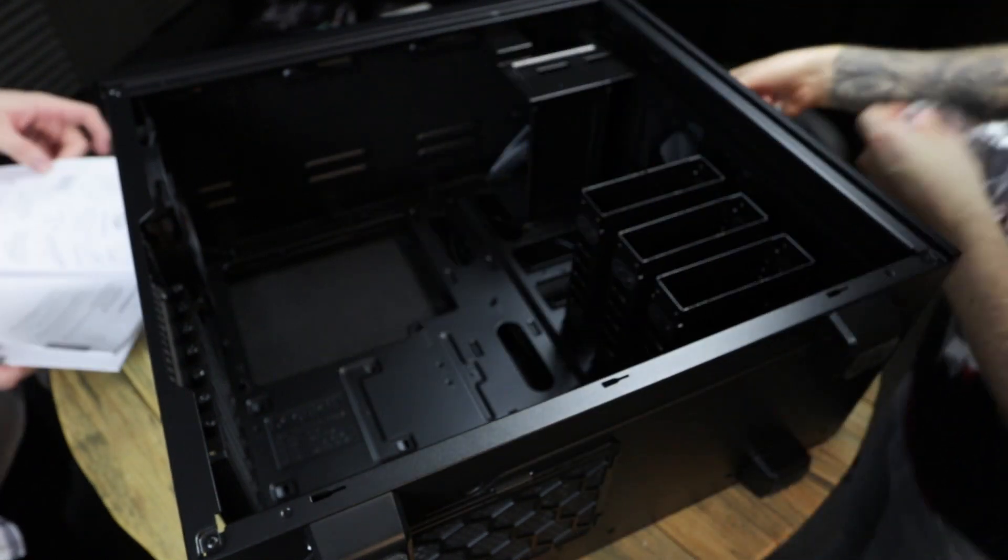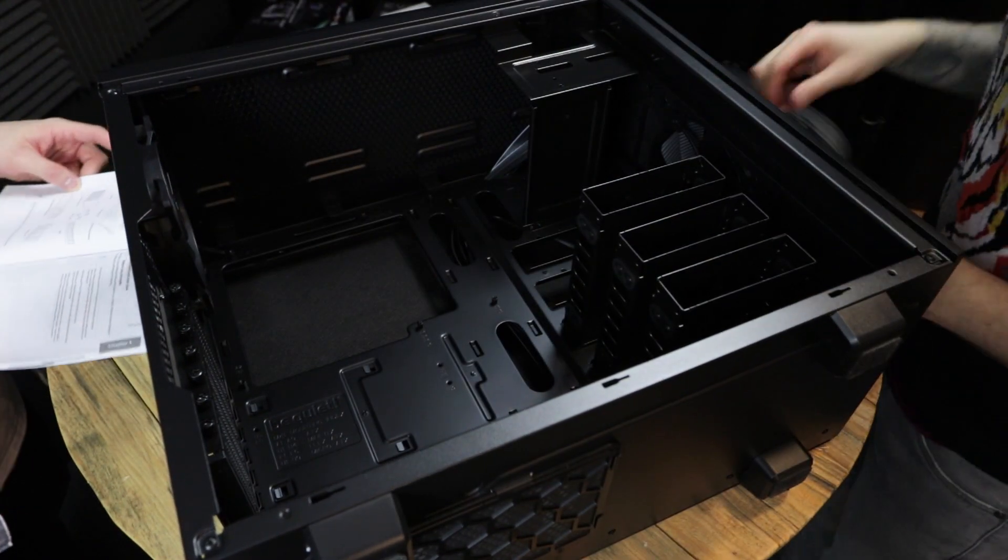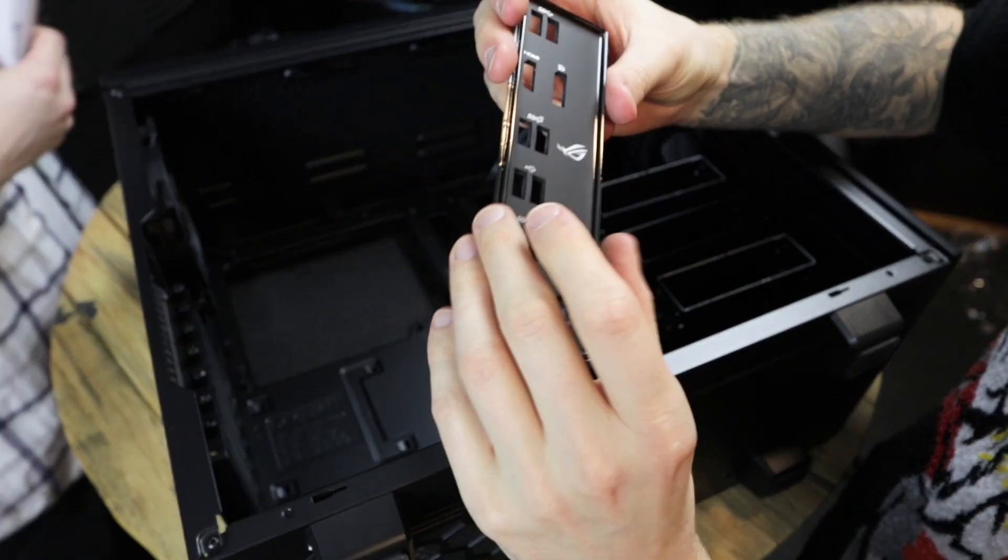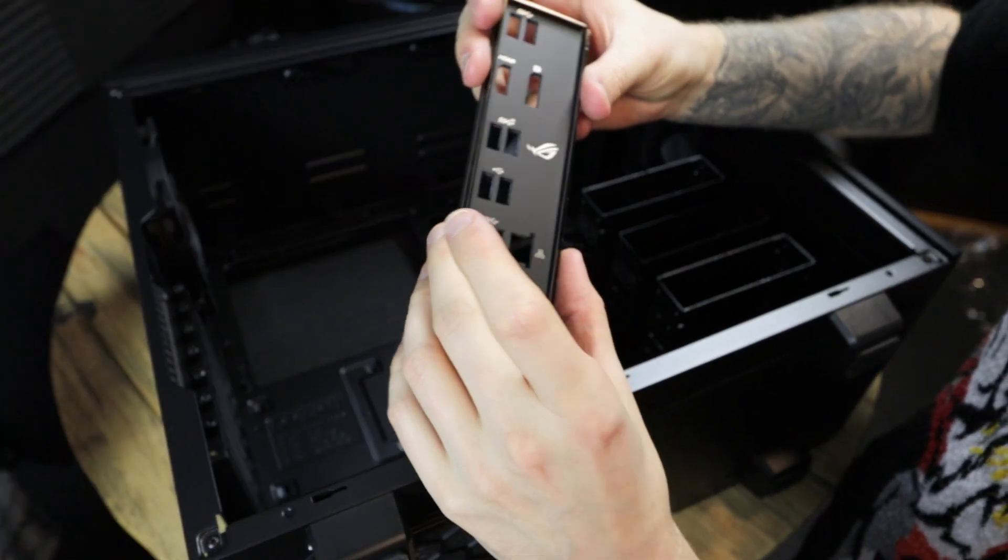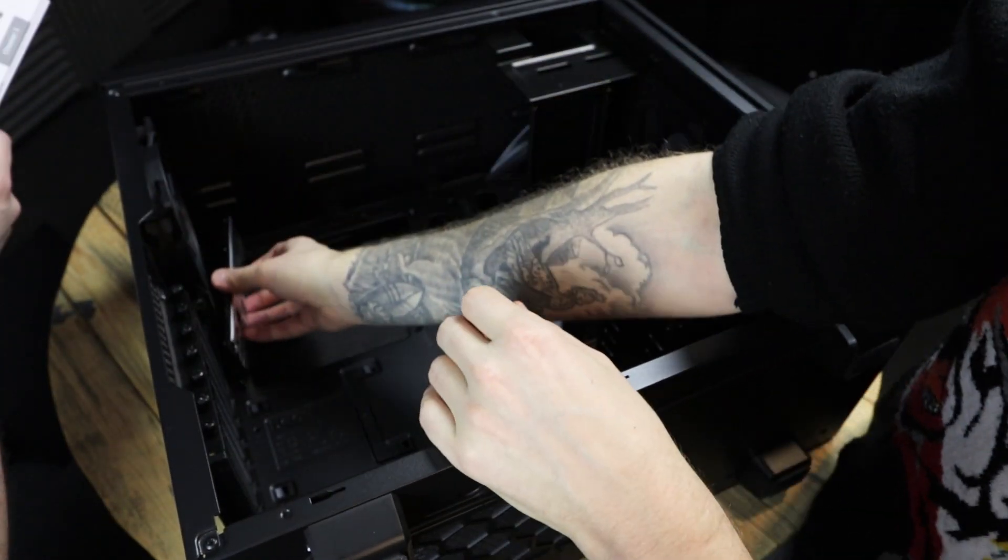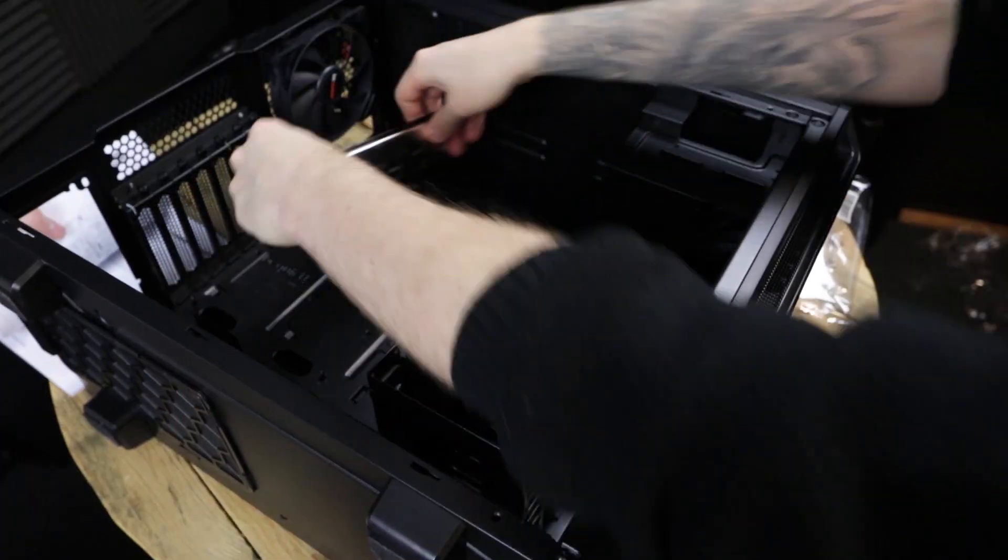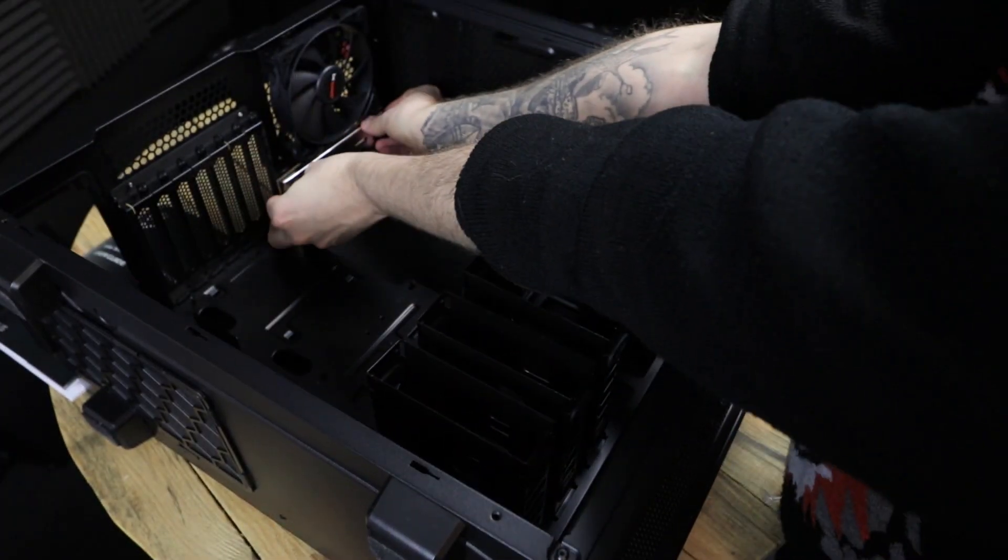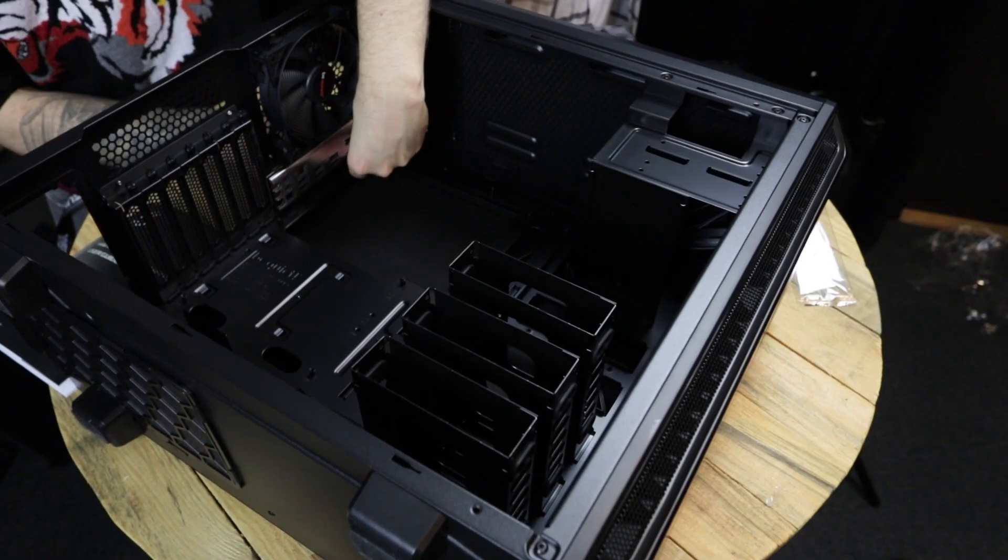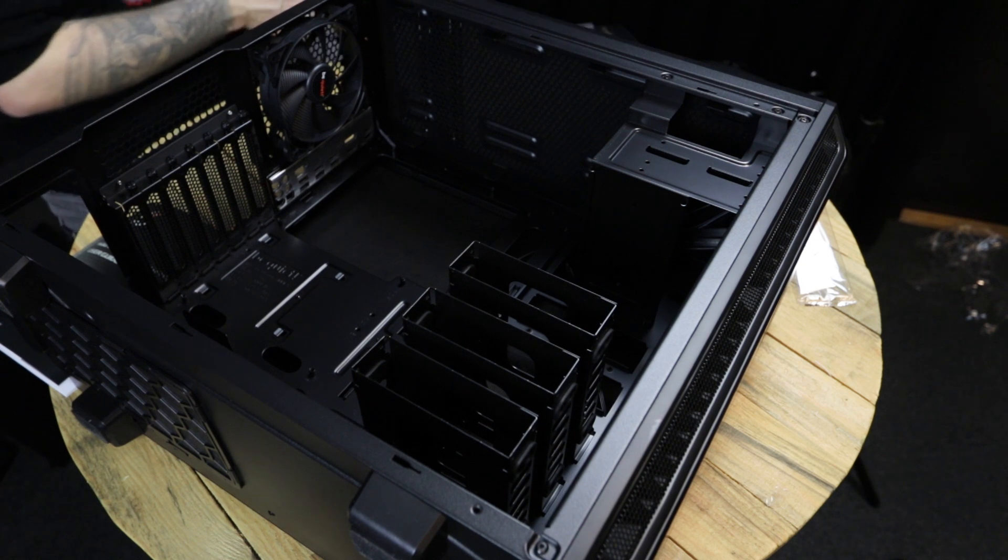So this is probably the most important part of your entire build, which is the I/O shield. If you forget that, you're going to be really sad, because then you're going to have to take everything out of your PC and start over. Sounds like you've done that before. Yes, a pretty high success rate with forgetting that shield.